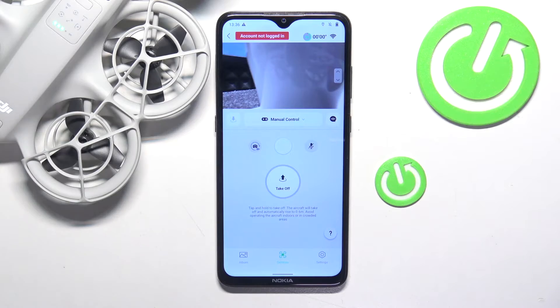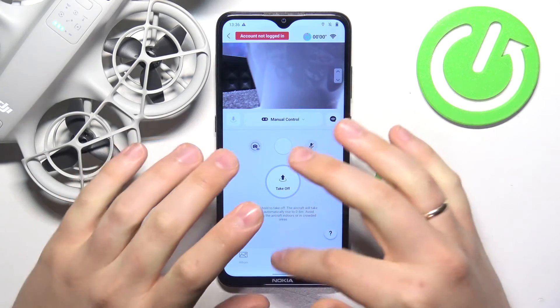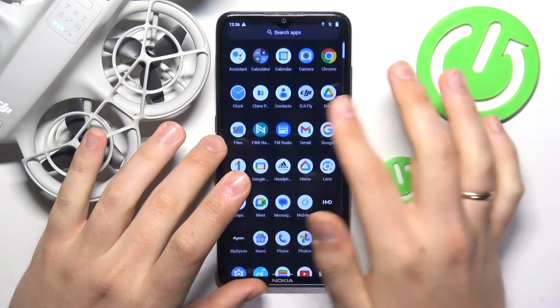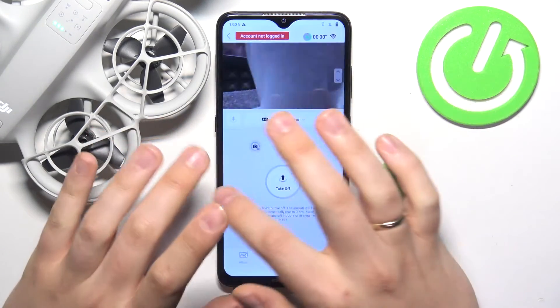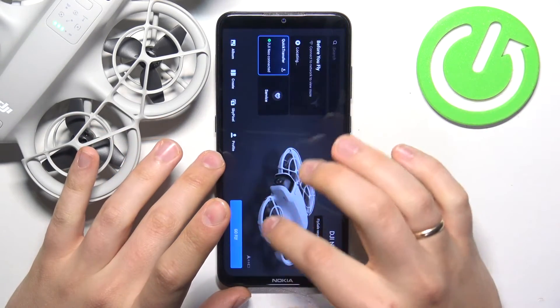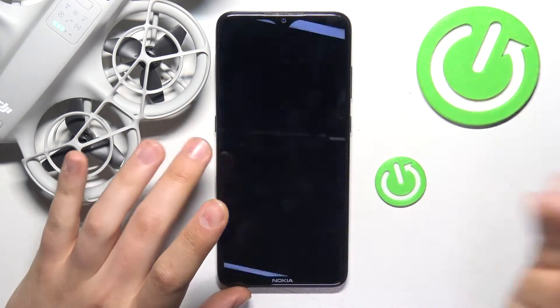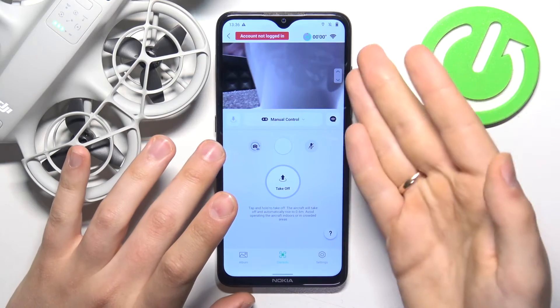In the beginning, you will need to launch the DJI Fly app and enter the GoFly interface, or simply the camera view.